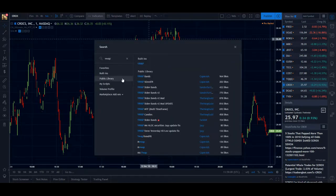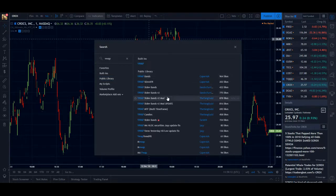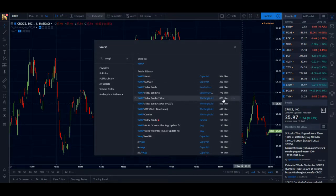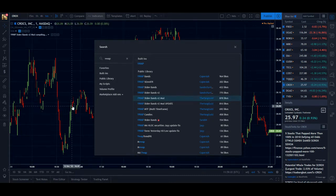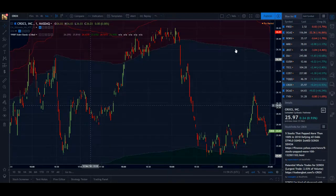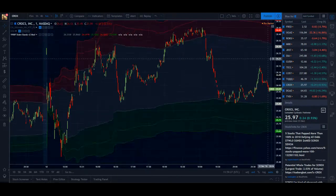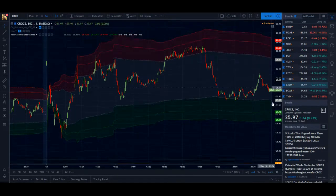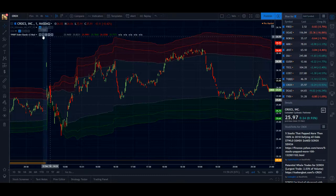In the public library, or if you search VWAP, there are other ones that have been created by users. Let's grab this one because it's got the most likes — they're all pretty much the same — but what you get is more than one line.